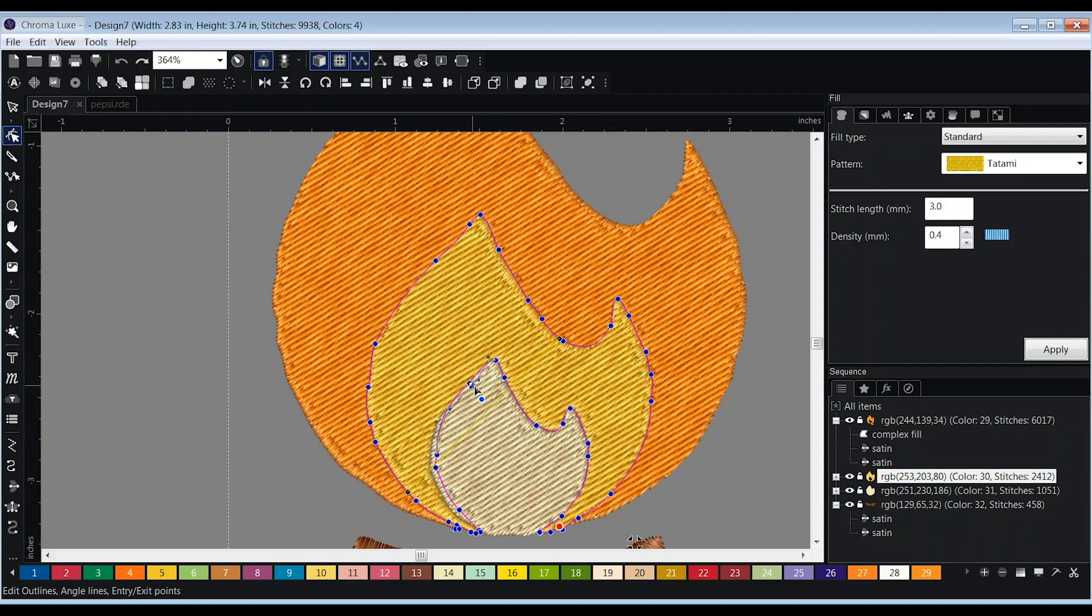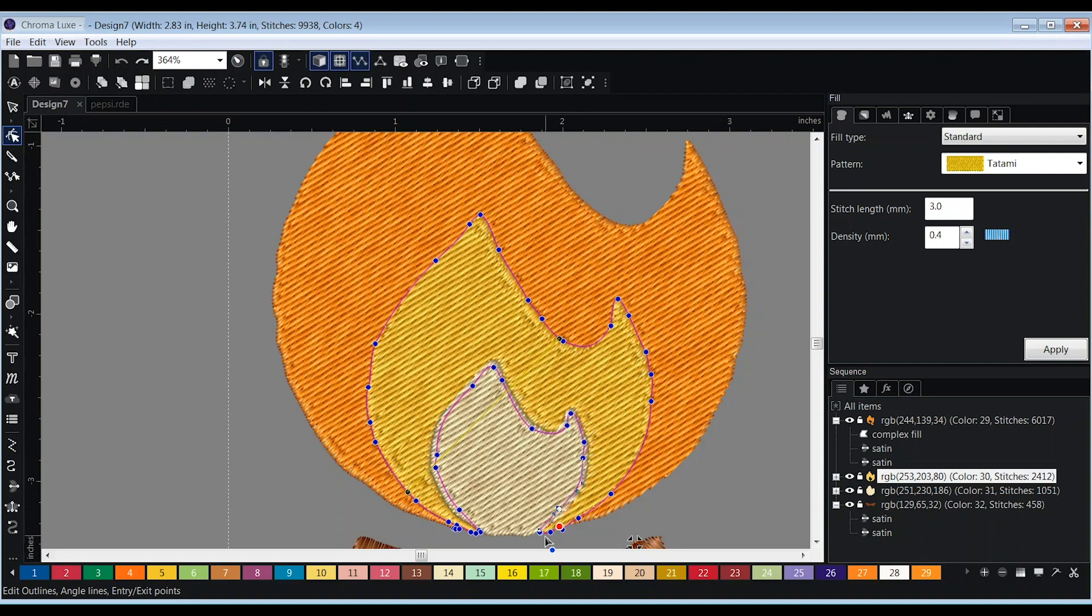You can use the same technique you used to move the edges to create overlap in order to smooth out uneven edges of the design. Simply click on the point and hold shift as you drag it to the desired position.